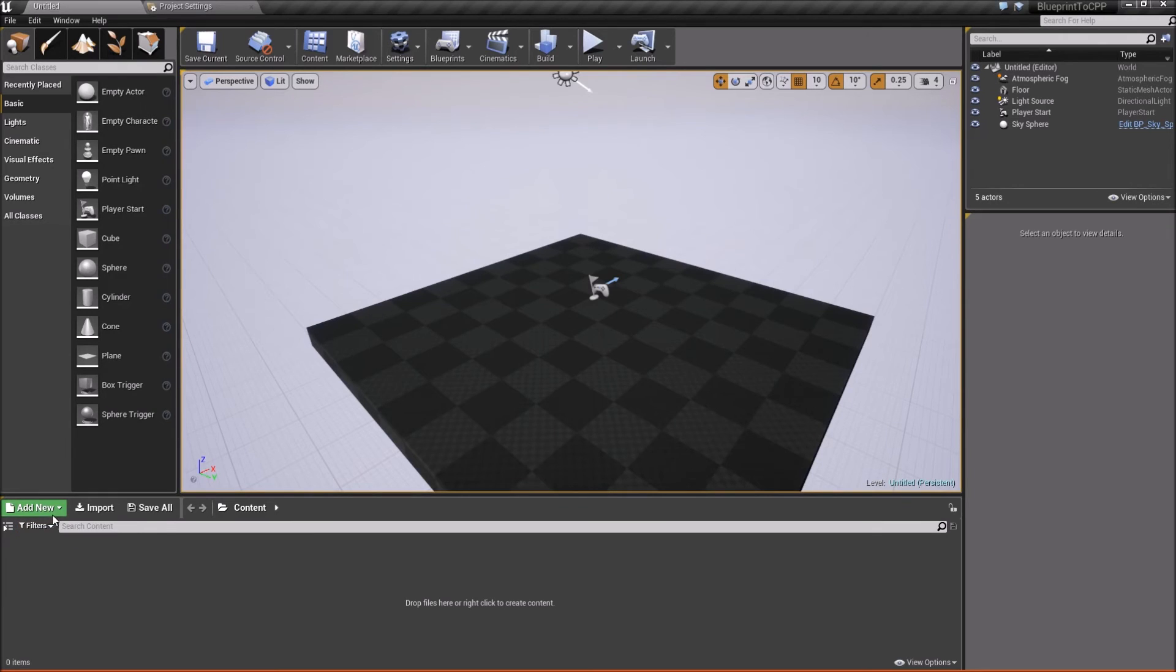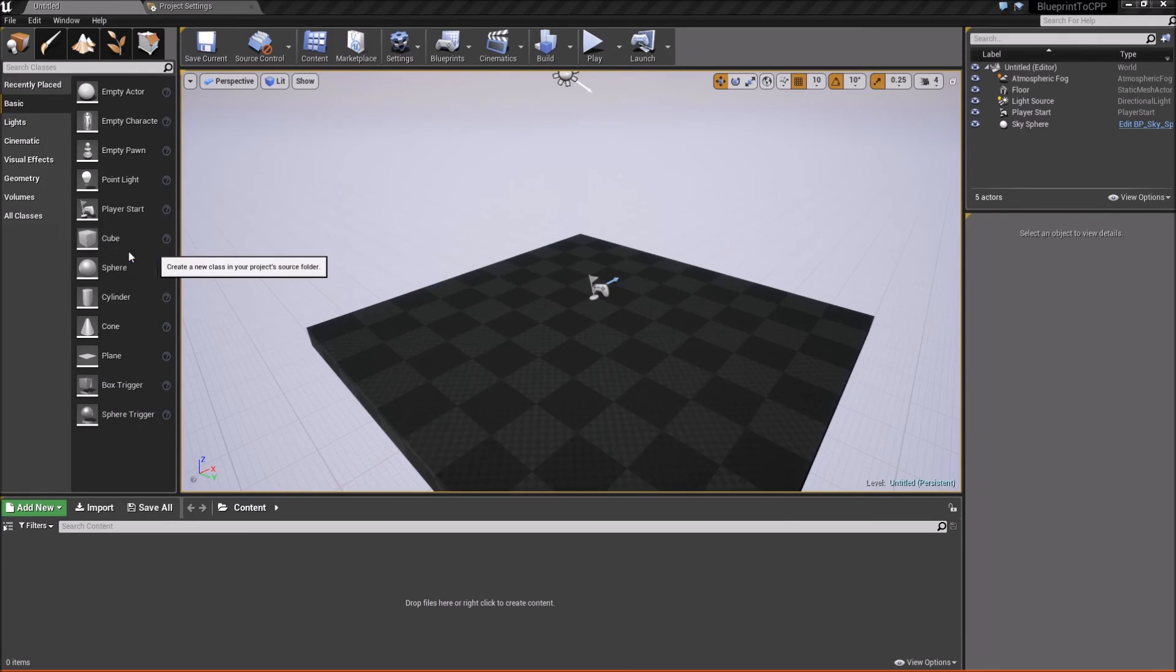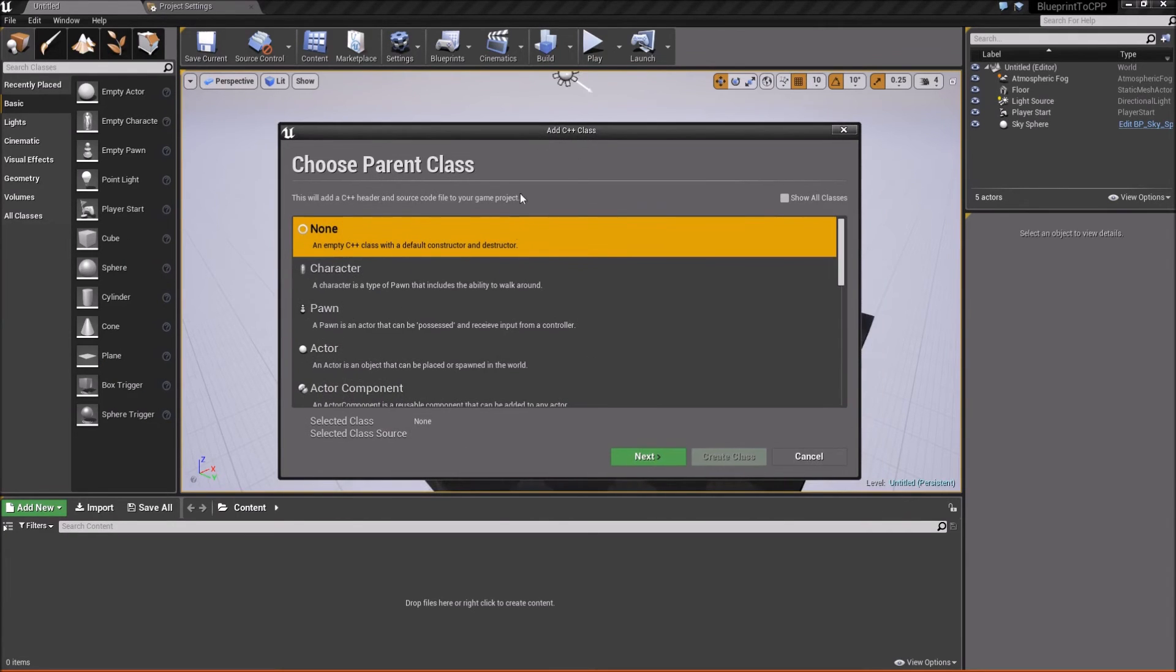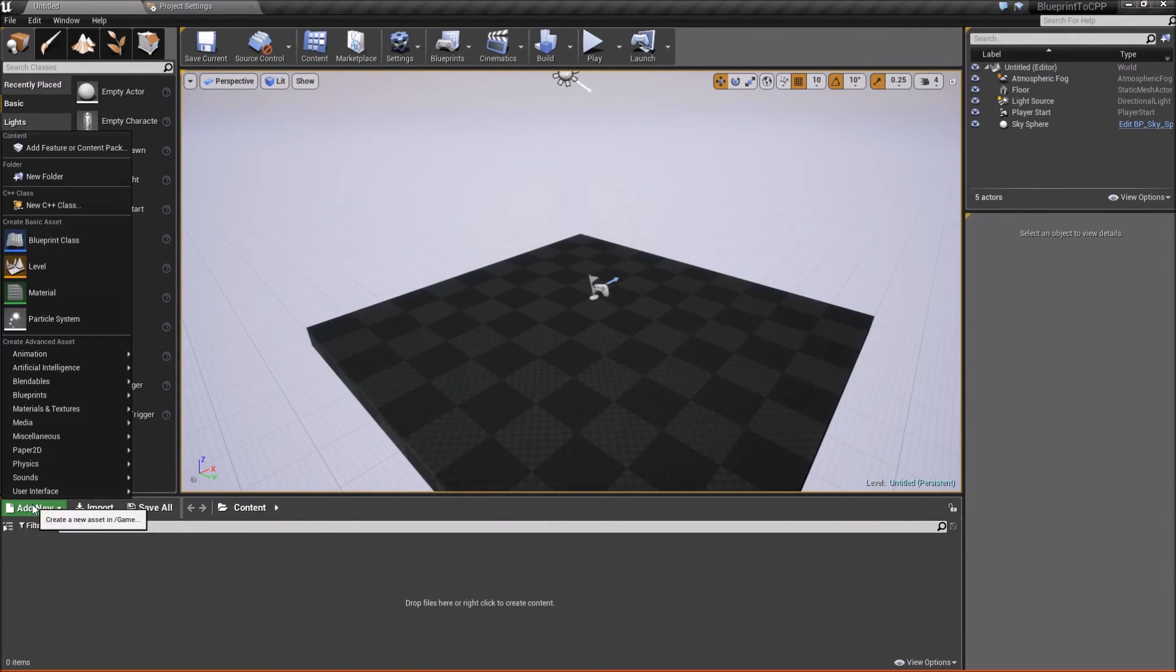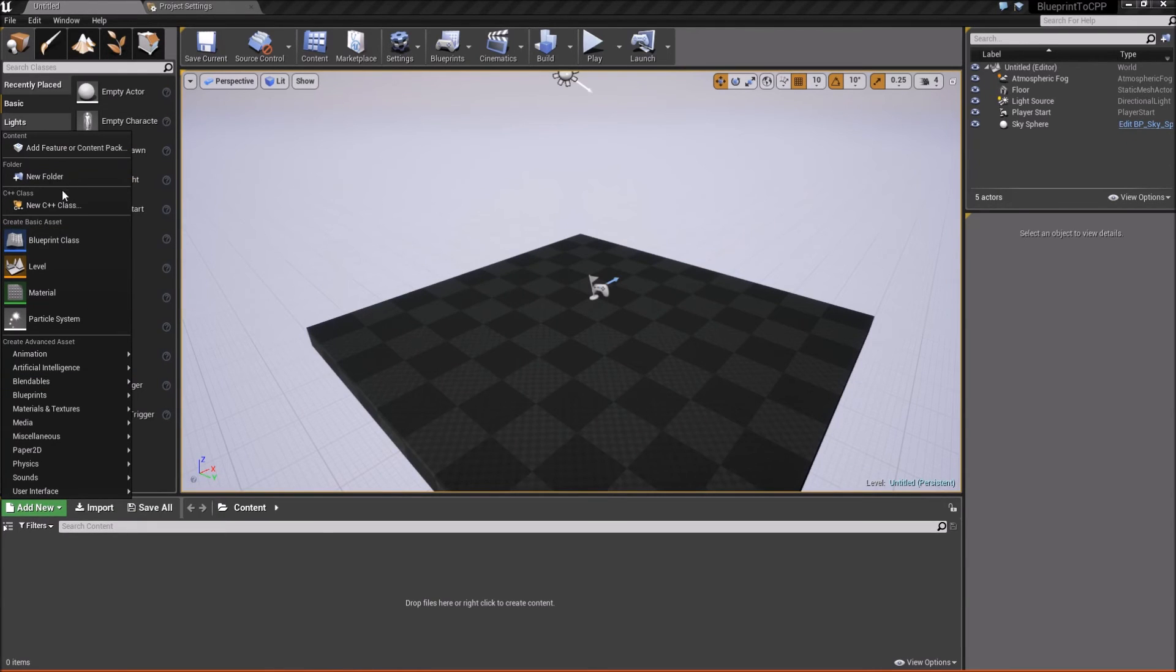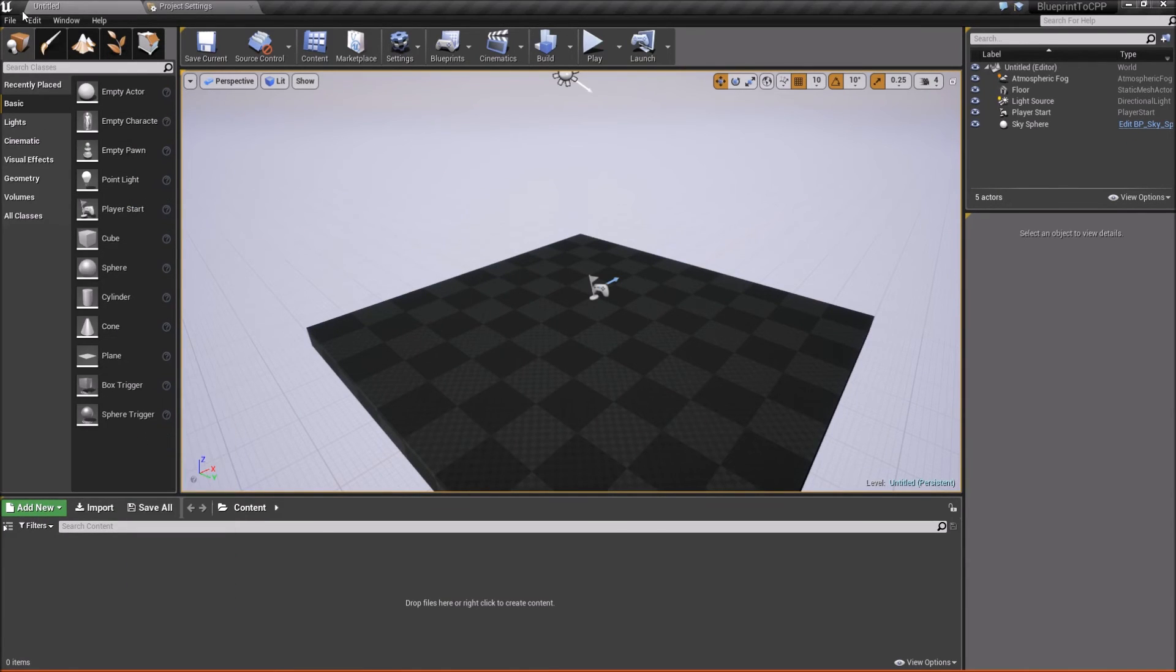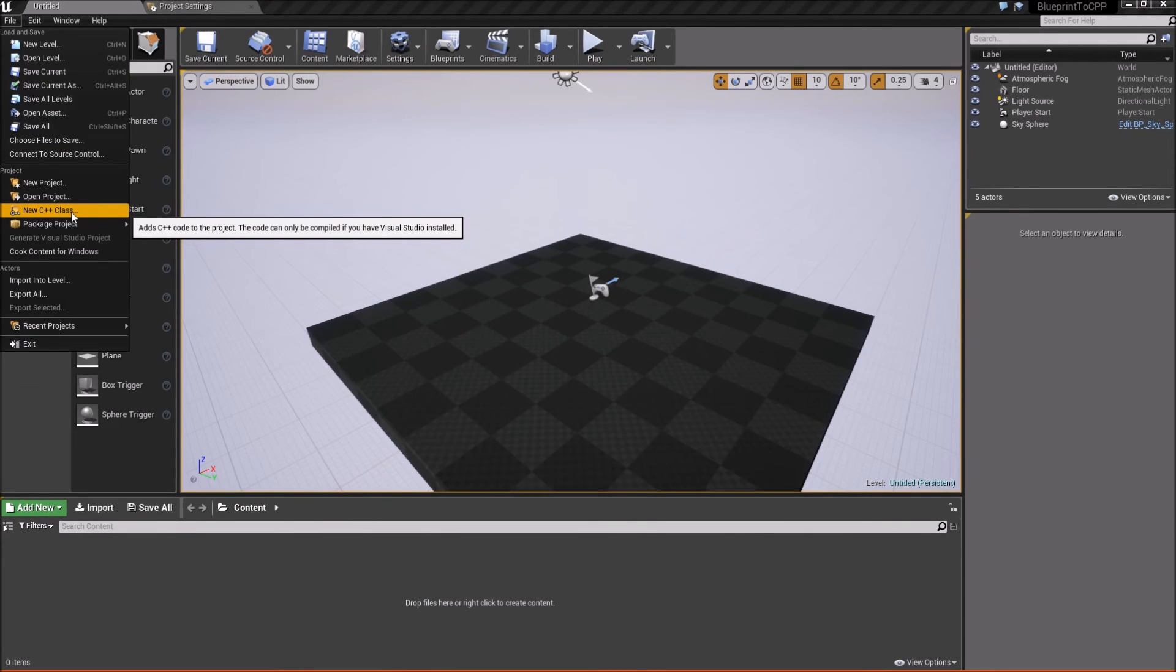So to do that, there's a couple different ways. You can do it from the content browser. You can right-click, go to new C++ class. That will open up the class wizard, and you can choose whatever one you want. You can add it from here. Add a C++ class. And you can also go to file, and then say new C++ class. So we'll just do that for right now.